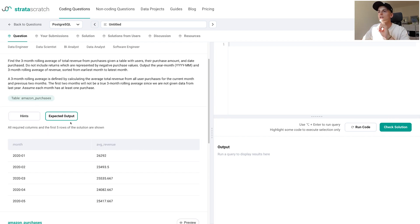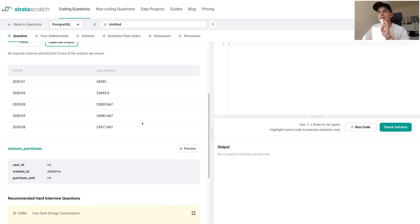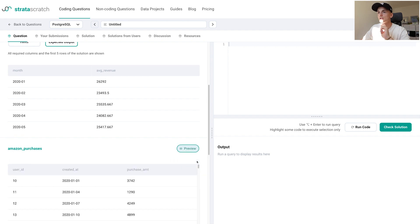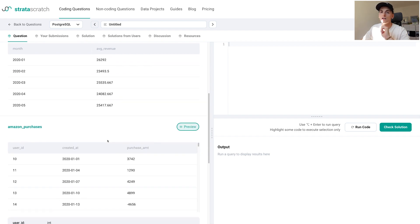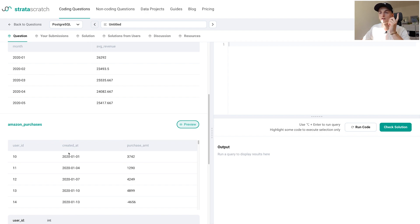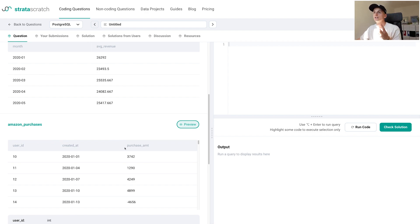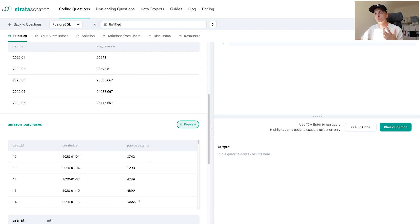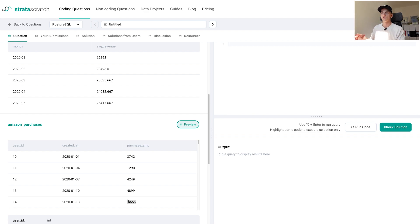Let's look at the input table, which is Amazon purchases. We have a user ID, created_at which is the date when the purchase was made, and the purchase amount which could be negative. We have an example of a negative purchase amount here, which would refer to someone returning a product or entire order.